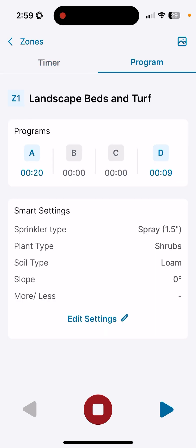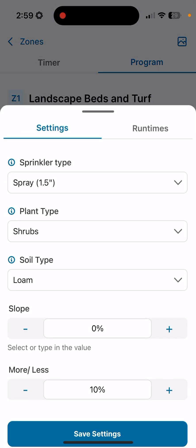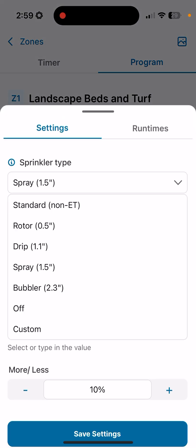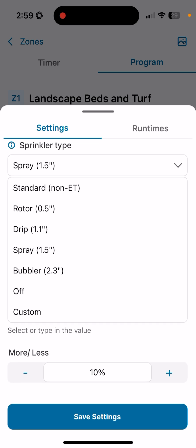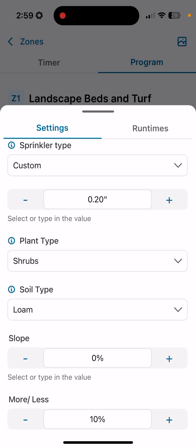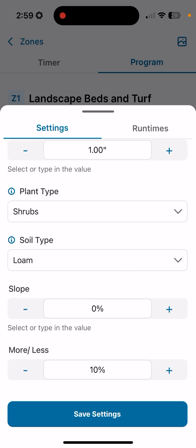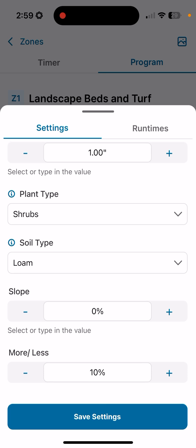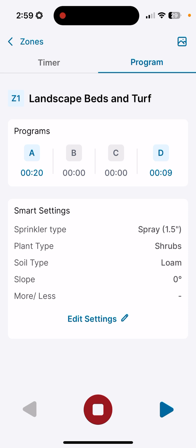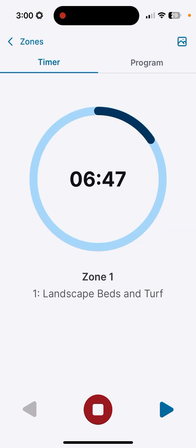If you click program here, we can take a look at if we're in program A, B, C, or D, and what our current smart settings are. If you click on edit settings, you can manipulate the customized settings for your smart settings. If you need to set custom, you can adjust your precipitation rate in a numerical value versus picking the default based on the type of device you're using. In this case, let's say I wanted to customize one inch for these shrubs in this loam soil. I don't have a slope, and I am trimming this factor to 10% less because it's got some northerly exposure and doesn't quite get the sun that other zones require. I'm not going to save those settings since I'm not looking to actually manipulate that.